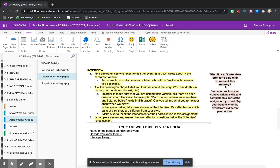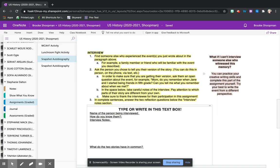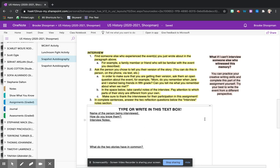Now perhaps a student doesn't have someone to interview. That is perfectly okay. You can practice a little bit of creative writing and become a character or an actual person that would have experienced that event or memory alongside you and try to imagine how their understanding or their experience of the event would have been different.